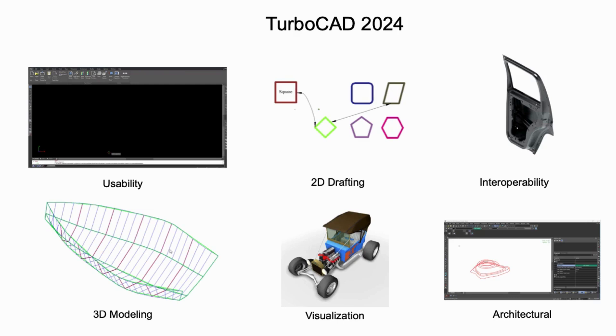2D drafting, 3D modeling, visualization, architecture, and interoperability that our customers rely on. We invite you to explore these updates in this video.